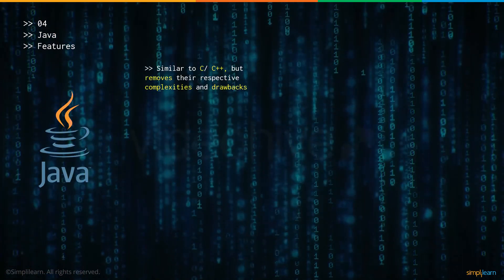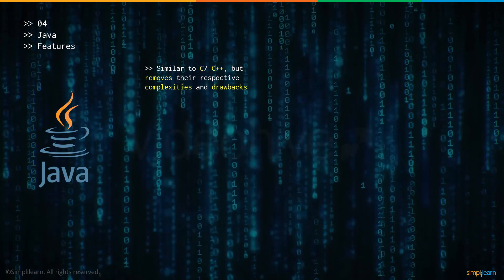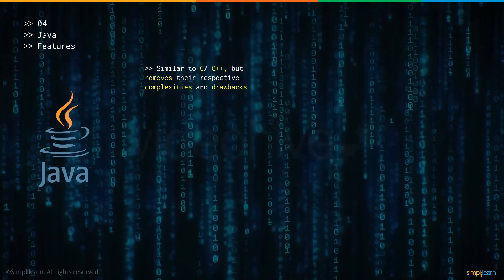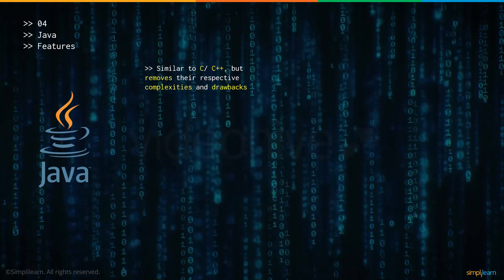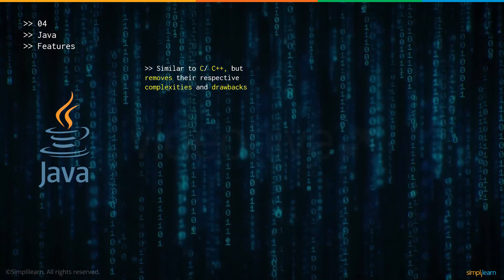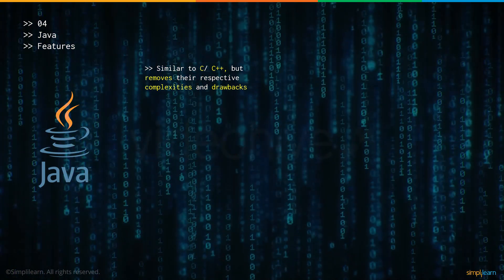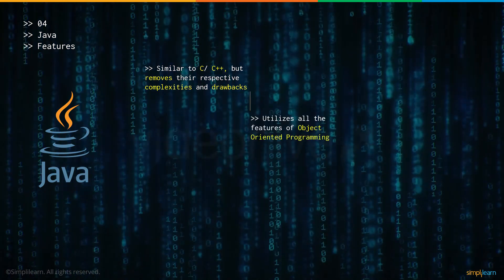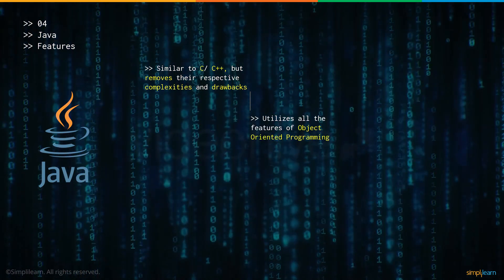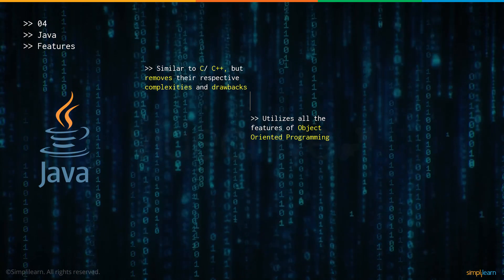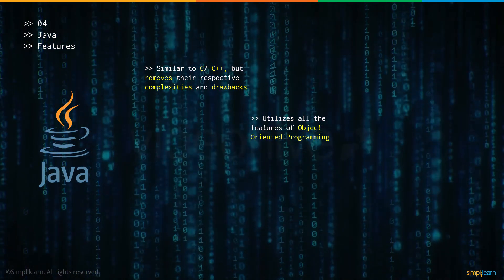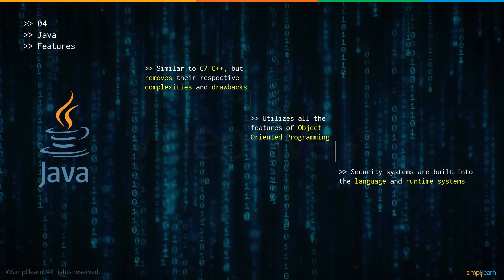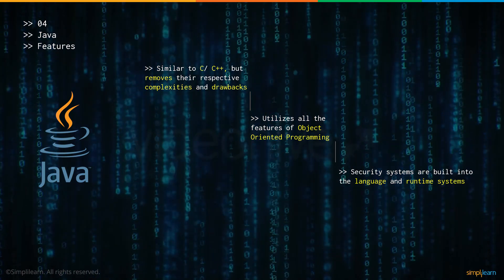Now let's talk about some of the features that Java offers. Java is very similar to C and C++ but also is quite different. In a way, it removes all the complexities and drawbacks that C++ and C have. For example, Java doesn't have pointers. Java also utilizes all the features of object oriented programming like abstraction, encapsulation and so on. The security systems in Java are built into the language and runtime systems.